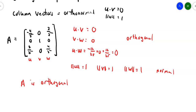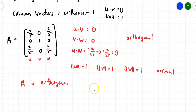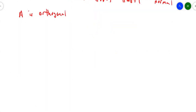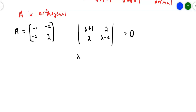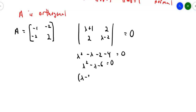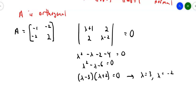Now let's illustrate with a 2x2. Consider the symmetric matrix A = [[-1, -2], [-2, 2]]. To find the characteristic polynomial, lambda I minus A gives [[lambda+1, 2], [2, lambda-2]]. Taking the determinant and setting it to zero: lambda squared minus lambda minus 2 minus 4, so lambda squared minus lambda minus 6, which factors as (lambda minus 3)(lambda plus 2). Eigenvalues are lambda = 3 and lambda = -2.